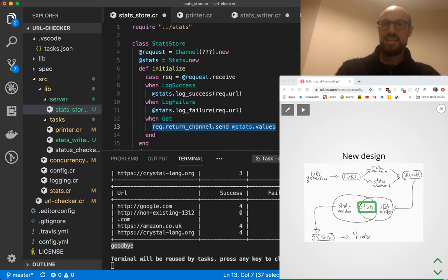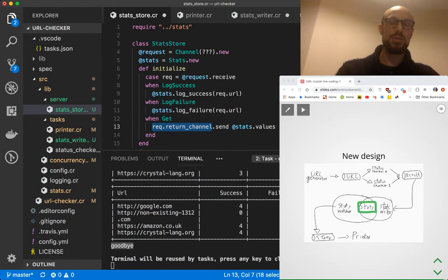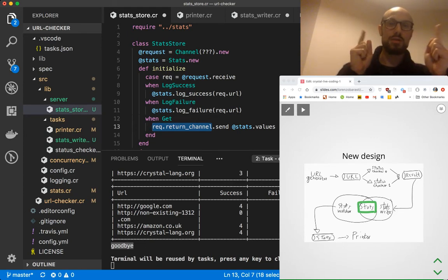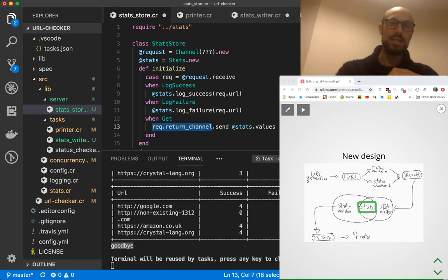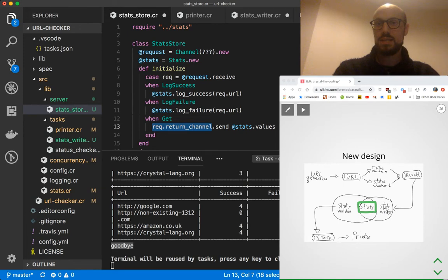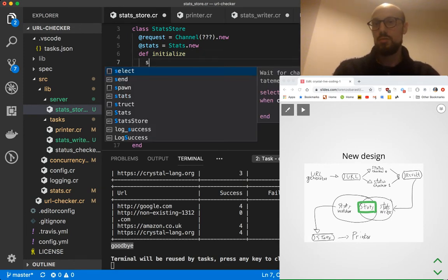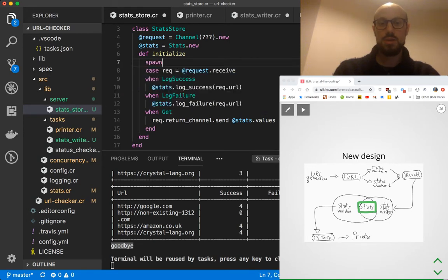Whenever people send us a get request, that request includes a reference to a channel, and we'll take the return channel and send stats.values to it. This return channel is a temporary channel only used to return data. The communication between fibers happens across two different channels: the request comes in through the request channel and goes out through a temporary channel defined by the caller. We want to spawn and wrap everything into a fiber — so this is going to be our stats store.